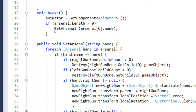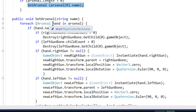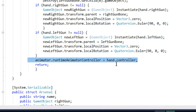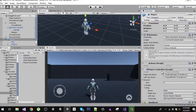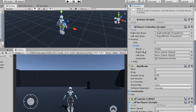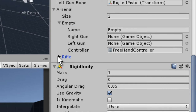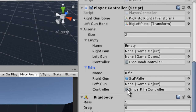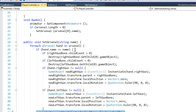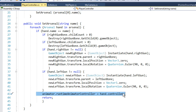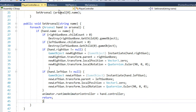The SetArsenal function checks if the player has no weapon in hand, then assigns the freehand controller. You can assign different arsenals here — one for empty hands (freehand controller) and one for a rifle (sniper rifle controller). You can increase the array size to add more controllers. So SetArsenal checks what gun we have and assigns the appropriate controller accordingly.